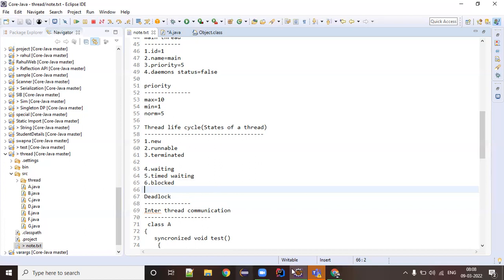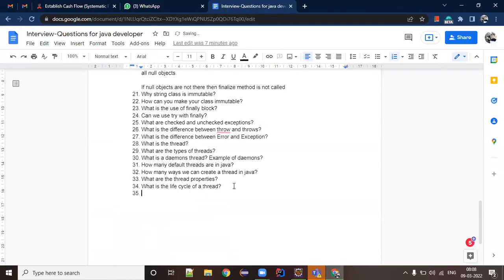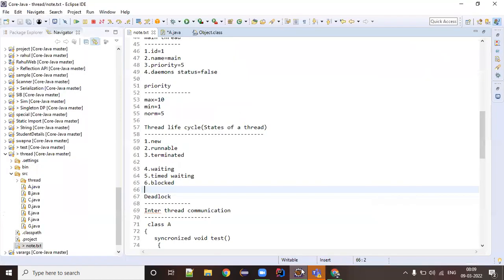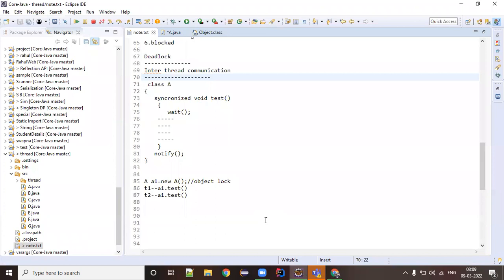The next important question is: what is a deadlock? This is a very important question in Core Java interviews. If you break down the word — 'dead' means something that cannot be undone, and 'lock' means something that cannot be removed. So a deadlock means once it occurs, it will not be resolved until the thread dies. The only option you have is to shut down the system or kill the thread. Until that thread is dead, the lock will not come out — it is a very complicated scenario.